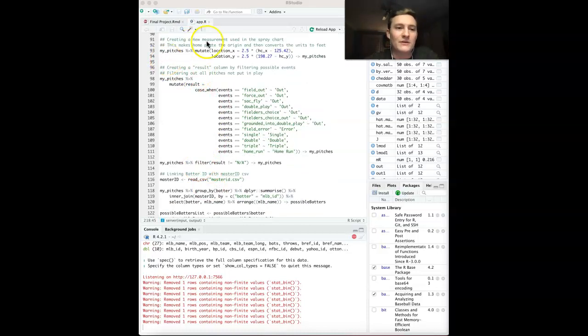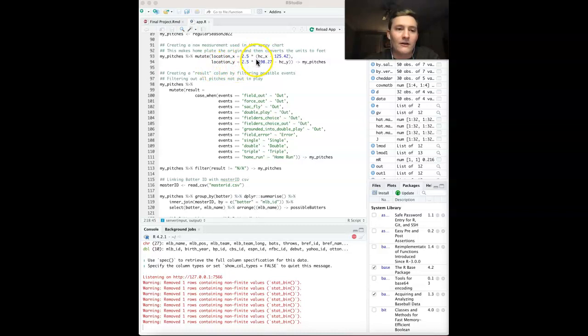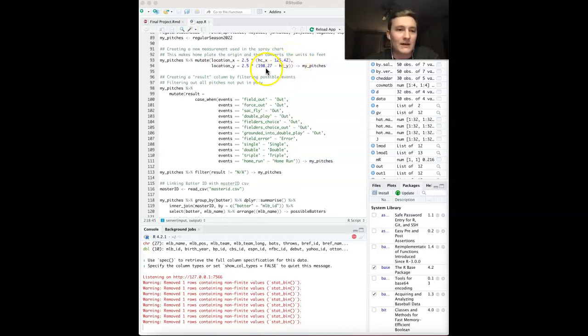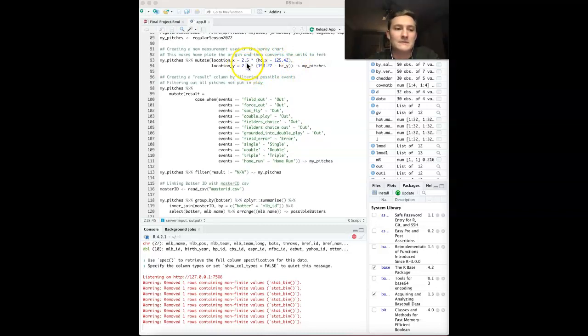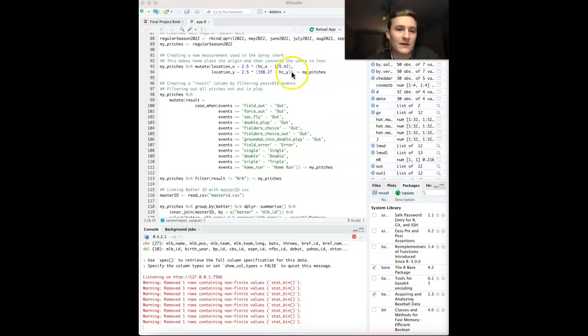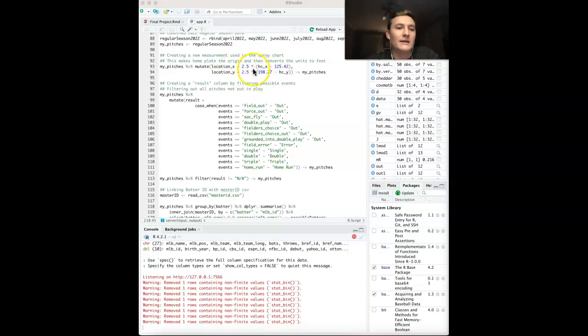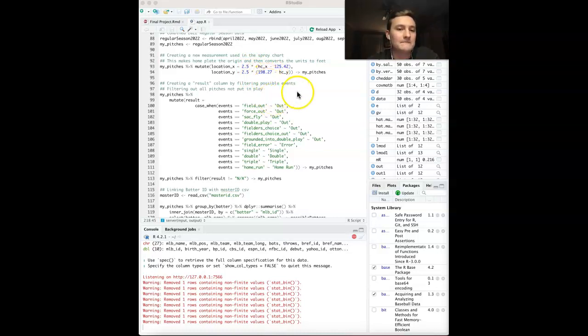In order to do that, we have to make a couple new variables: one being location X, one being location Y. These basically are making sure that home plate is the origin and that its units are converted into feet. The HCX and the HCY come from the Baseball Savant data. Using that, we can change that to make the home plate as the origin, and the 2.5 multiplying gets it accurately converted to feet. Then I reassigned that to my pitches.